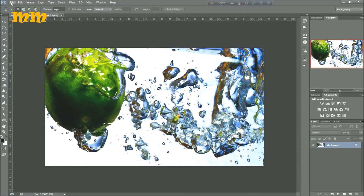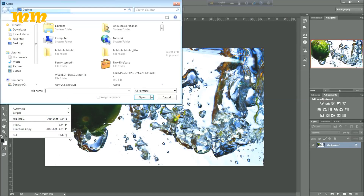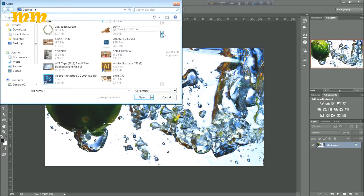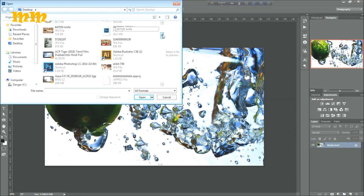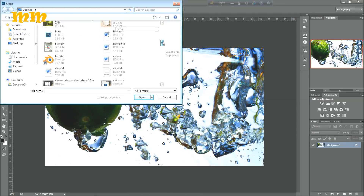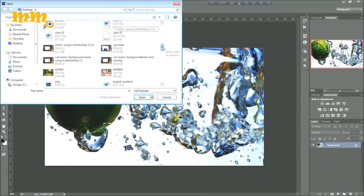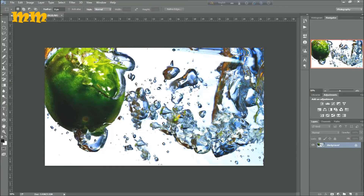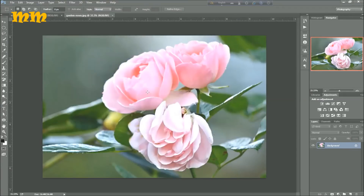Now I am going to open the second image. File, open, and I am going to browse the second image here — the second image of rose. The second image is opened.